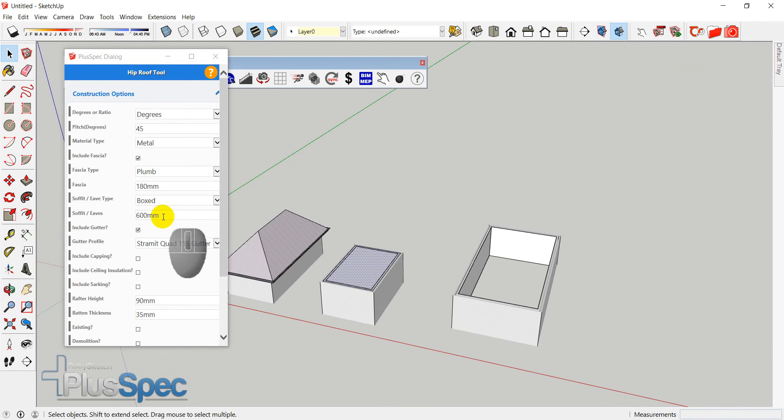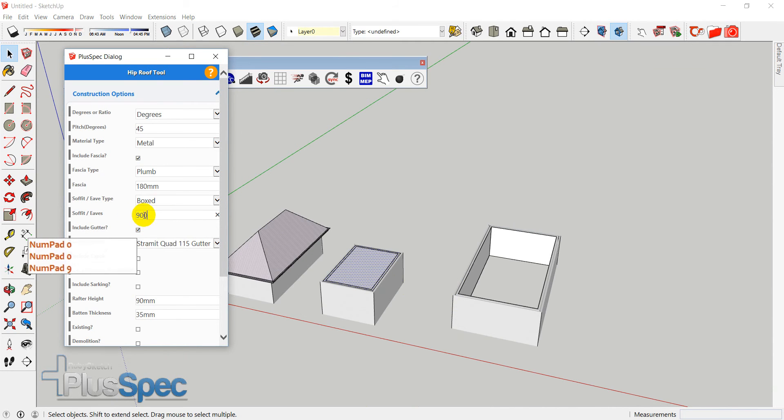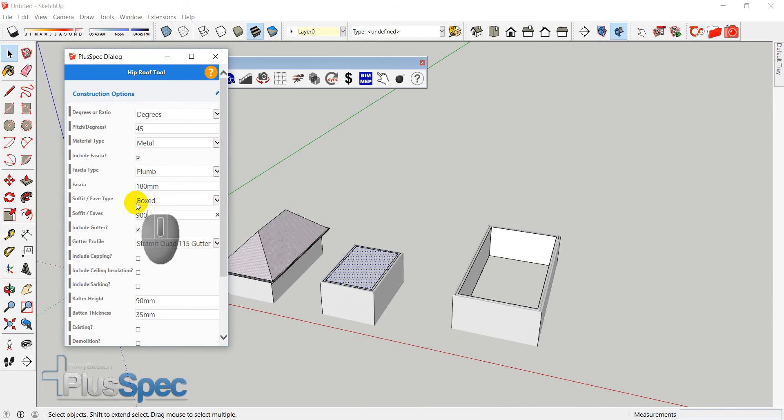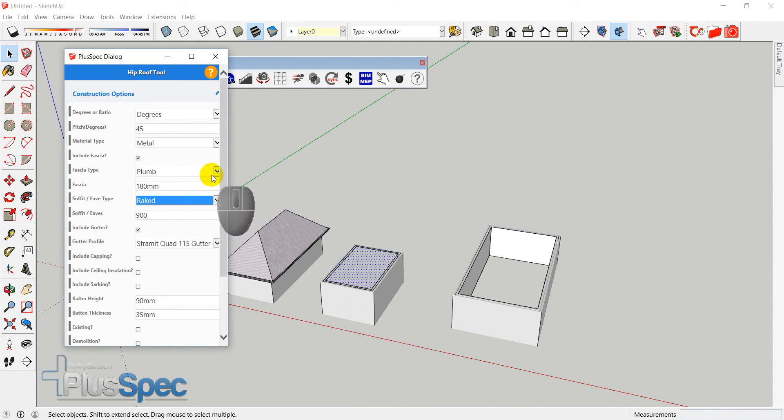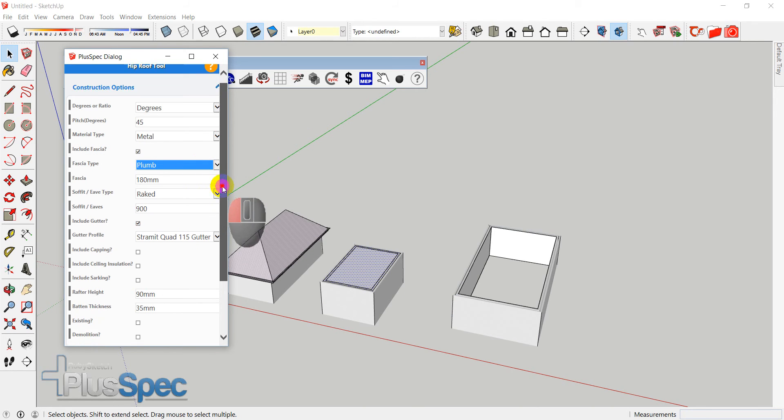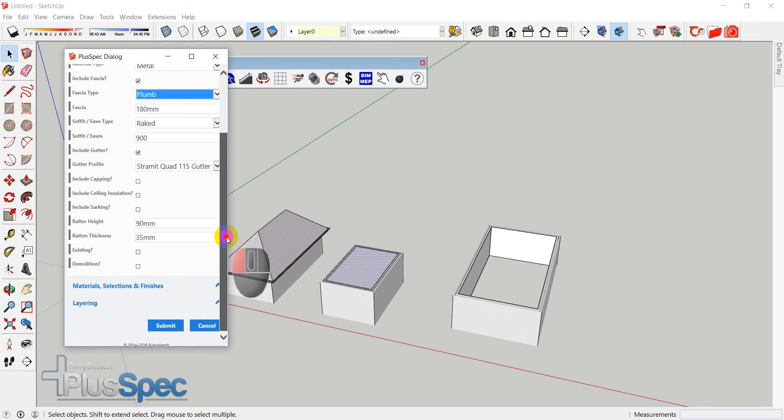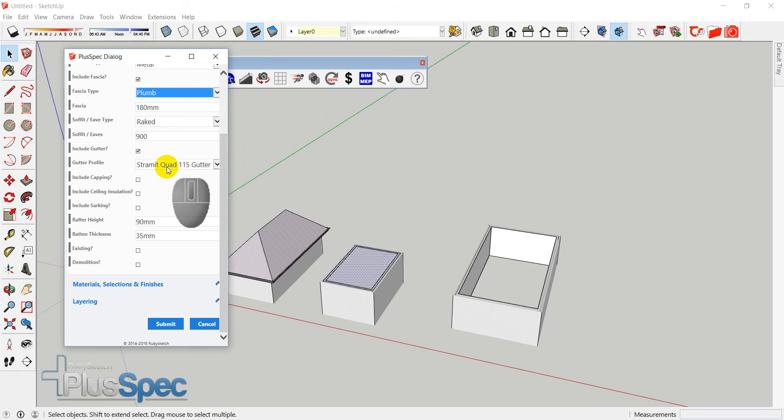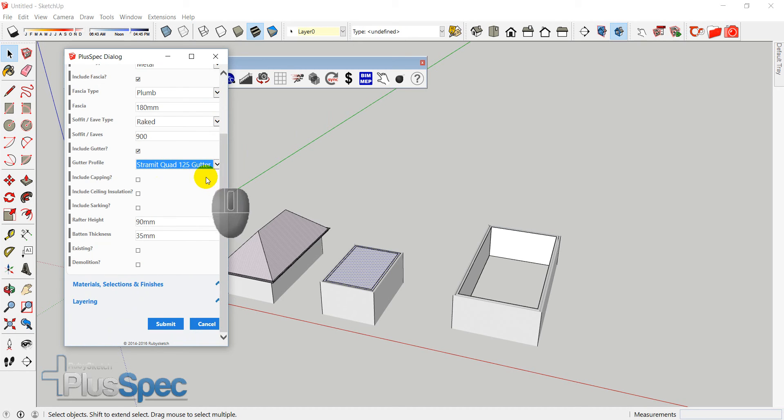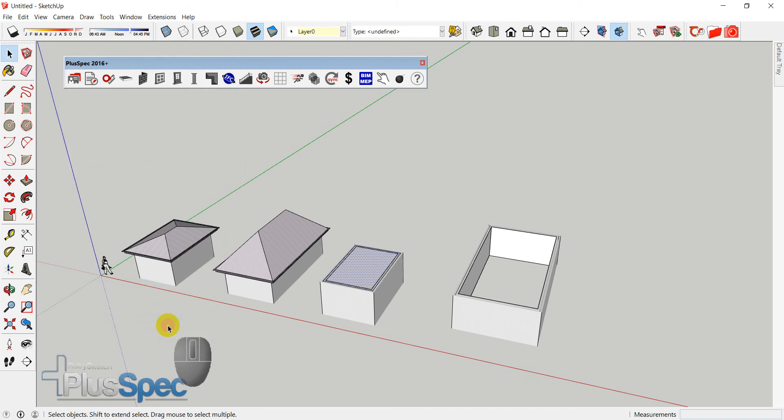So if I change my overhang to 900, or imperial, whatever you're using. And I can include gutter or not. Or I can also change my soffit type. I can change it to raked. I can change my fascia to plumb or angled. I'm going to stay with plumb. And I can also go through and change my type of gutter. And you'll notice there's locations available. And I can go submit.